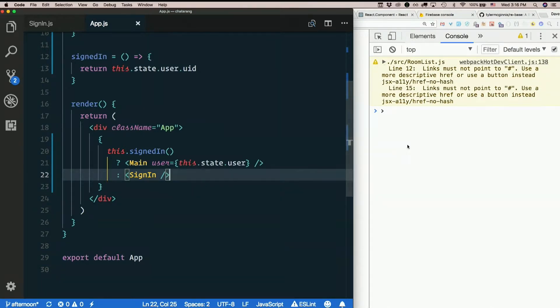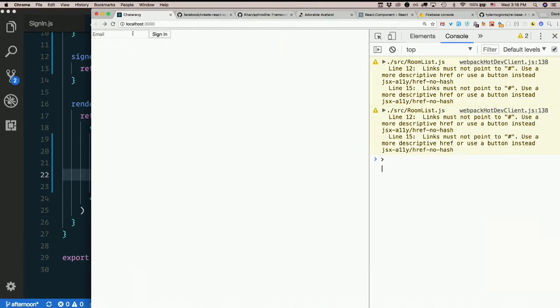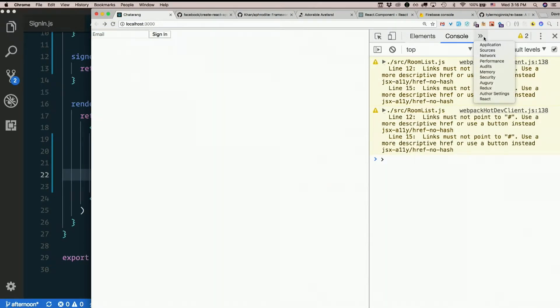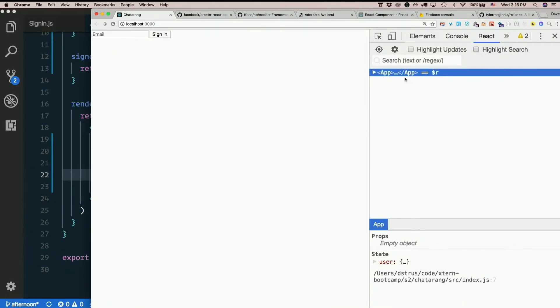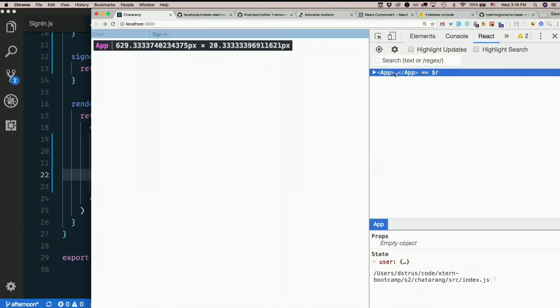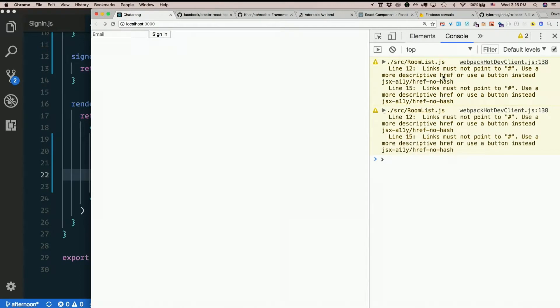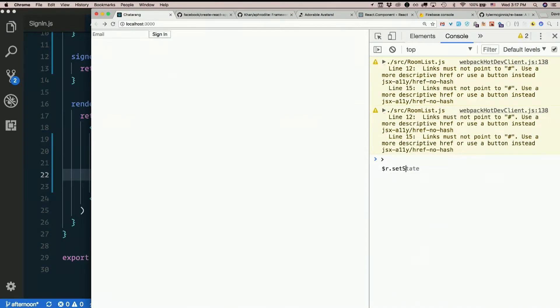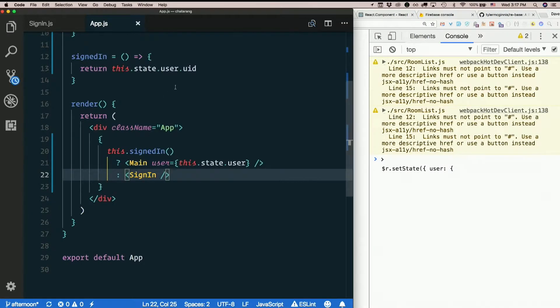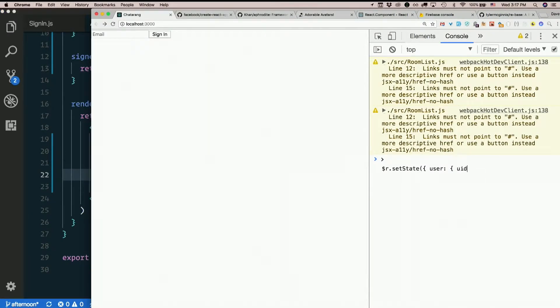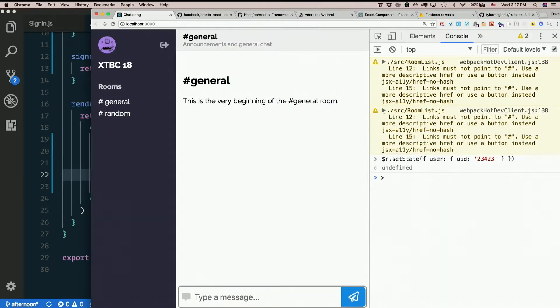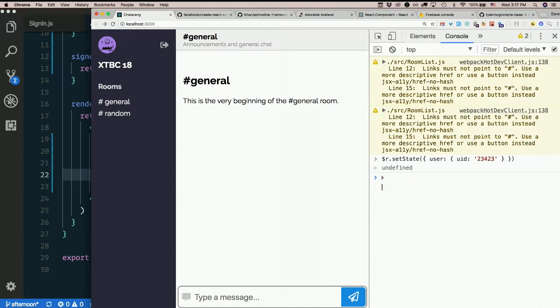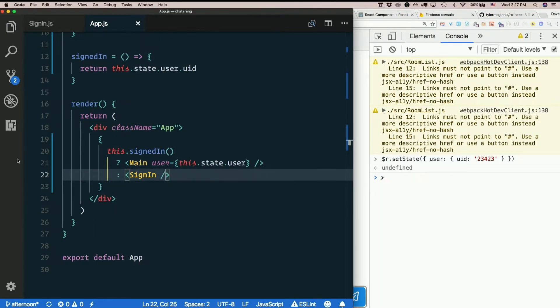Cool? So what are we seeing now? I am seeing sign-in. If I go in my React DevTools, here is my app component. I have got that as $R. If I say $R.setState, user is a... What was I checking? UID? Yeah. I give it a UID of anything. Immediately, I get main again. So now if there is a user in state, I see main. If there is not, I see the sign-in page. So that is kind of cool.